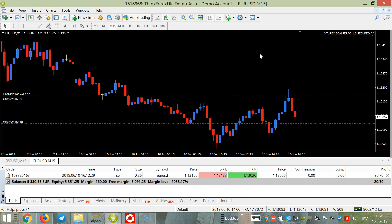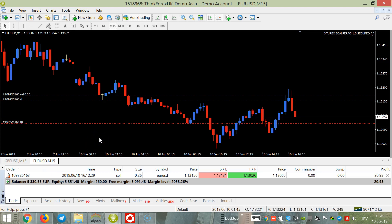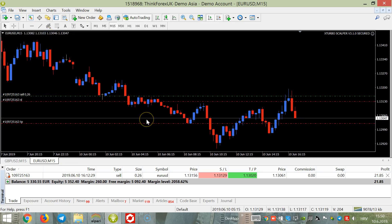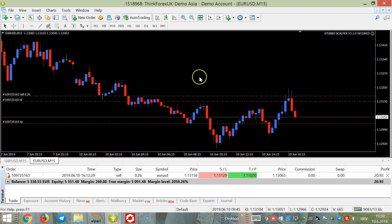Hello, I am again here trading live with Xtorvo Scalper Expert Advisor. We now have a live trade. As I said in today's previous video, I prefer GBPUSD, but if you want to have more trades you can open EURUSD also. This is the second pair I recommend, or any other pair among the main pairs. Anything connected with USD is okay.